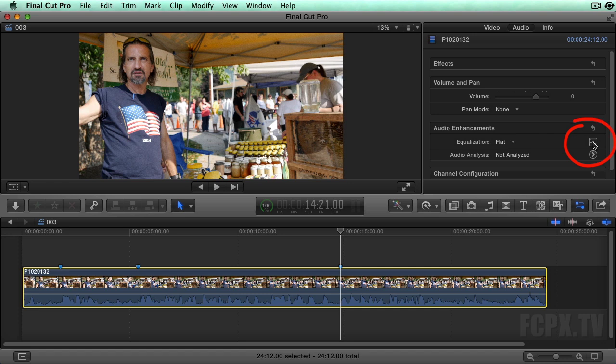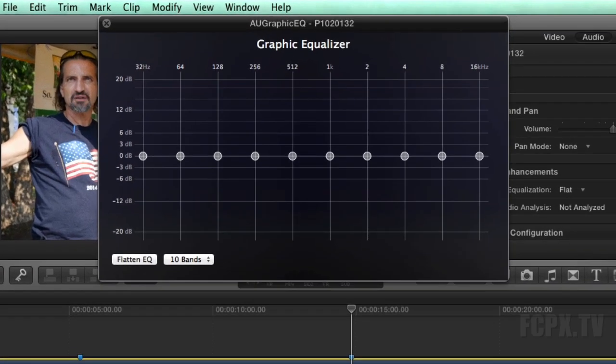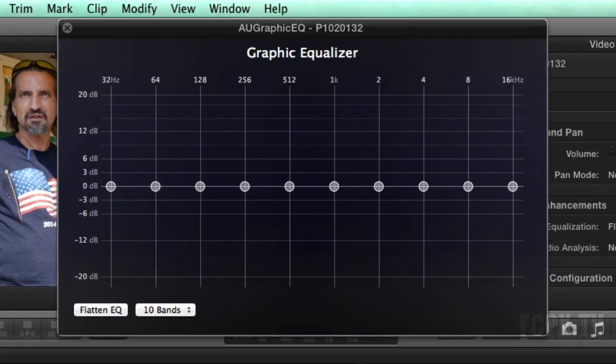A typical EQ like this one in Final Cut Pro is divided into octaves. An octave is basically the doubling of a frequency. So in this basic EQ control we start at 32 Hz, then 64, then 128 up to 16 kHz.